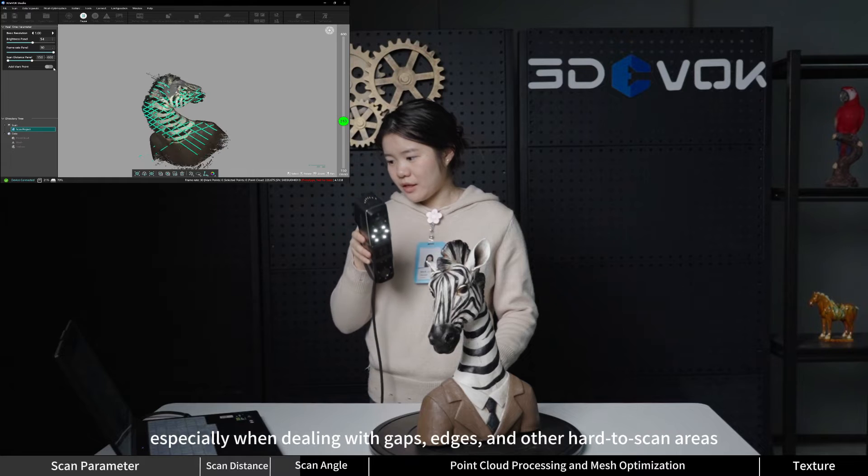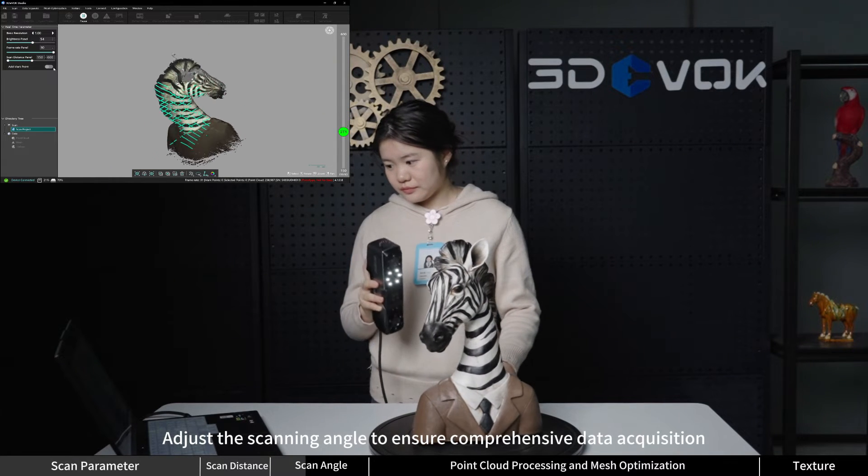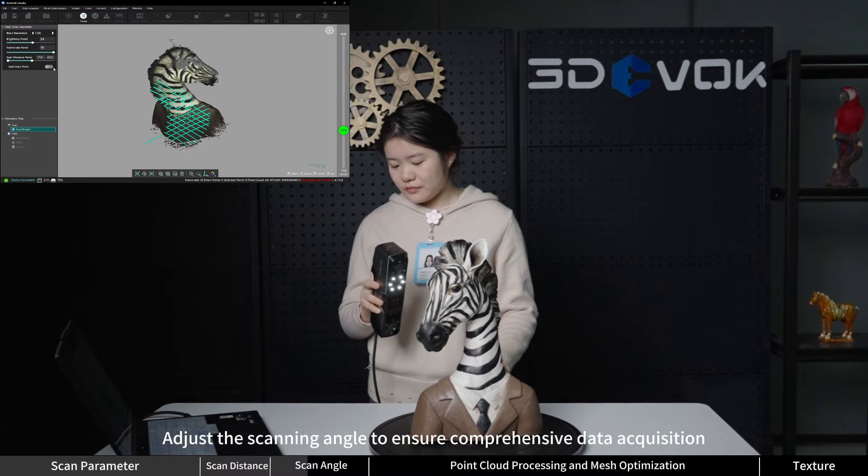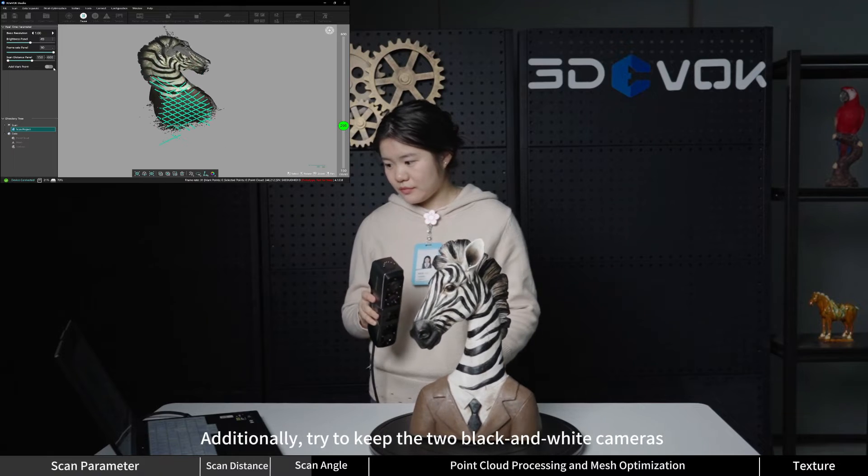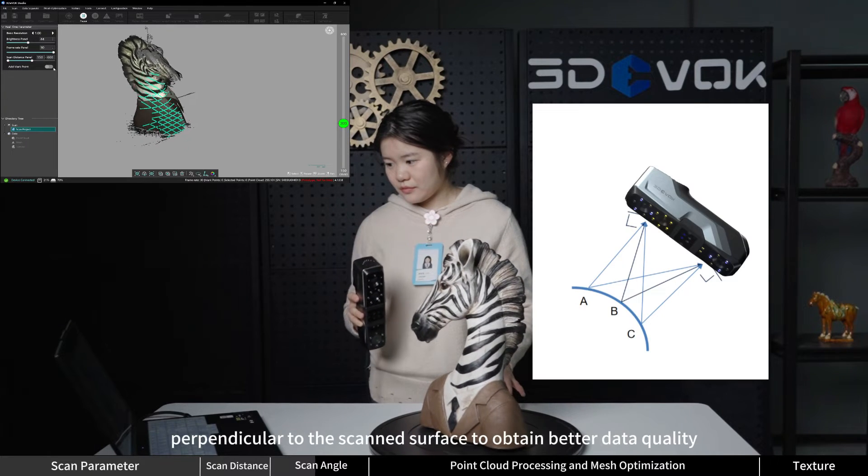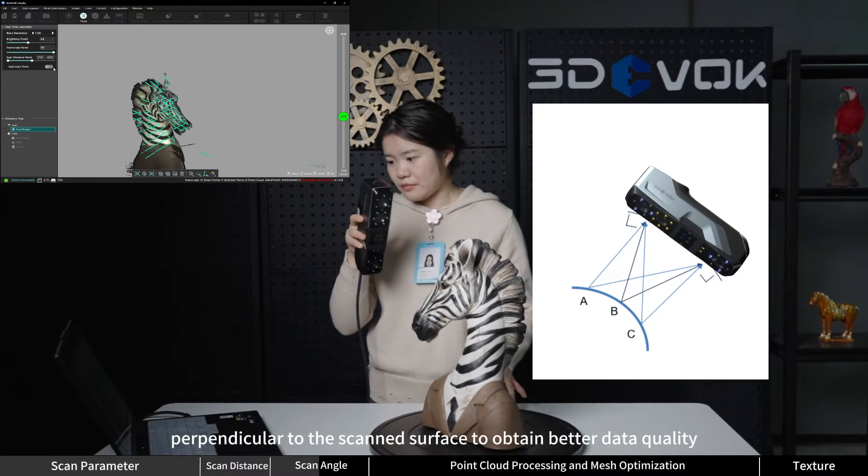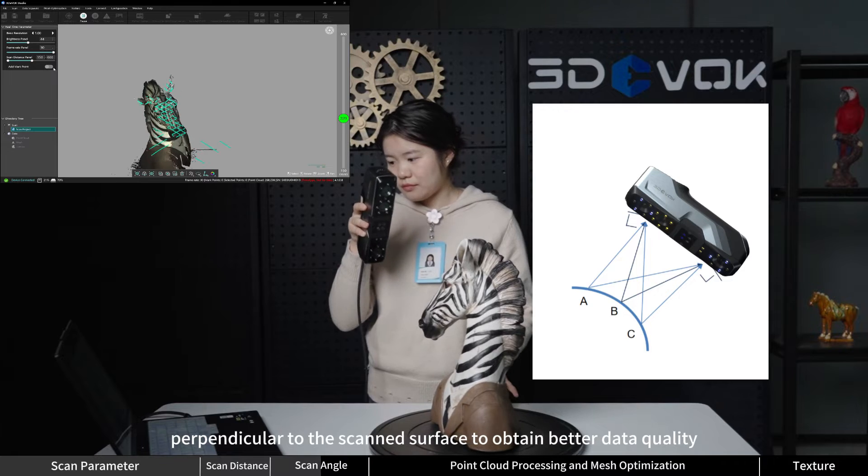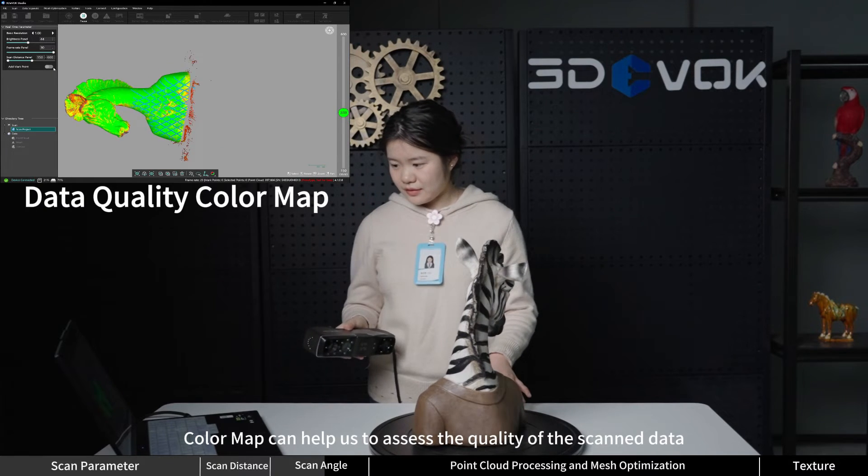Especially when dealing with gaps, edges, and other hard to scan areas, adjust the scanning angle to ensure comprehensive data acquisition. Additionally, try to keep the two black and white cameras perpendicular to the scan surface to obtain better data quality.